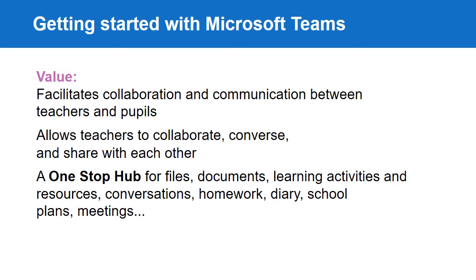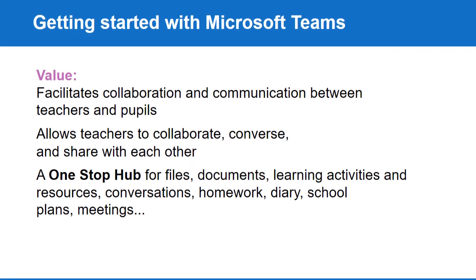It provides a one-stop hub for files, documents, learning activities and resources, conversations, homework, diary, school plans, meetings, and many more.